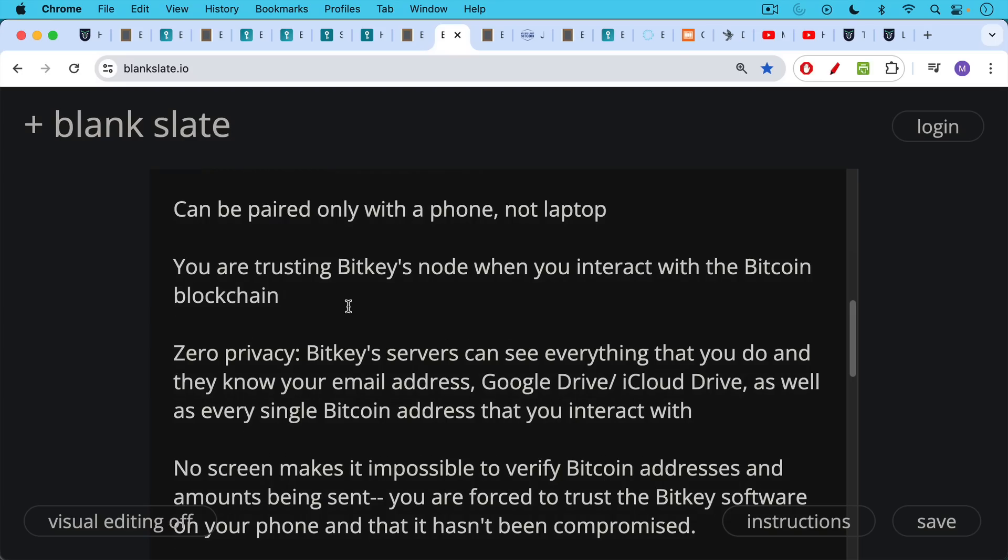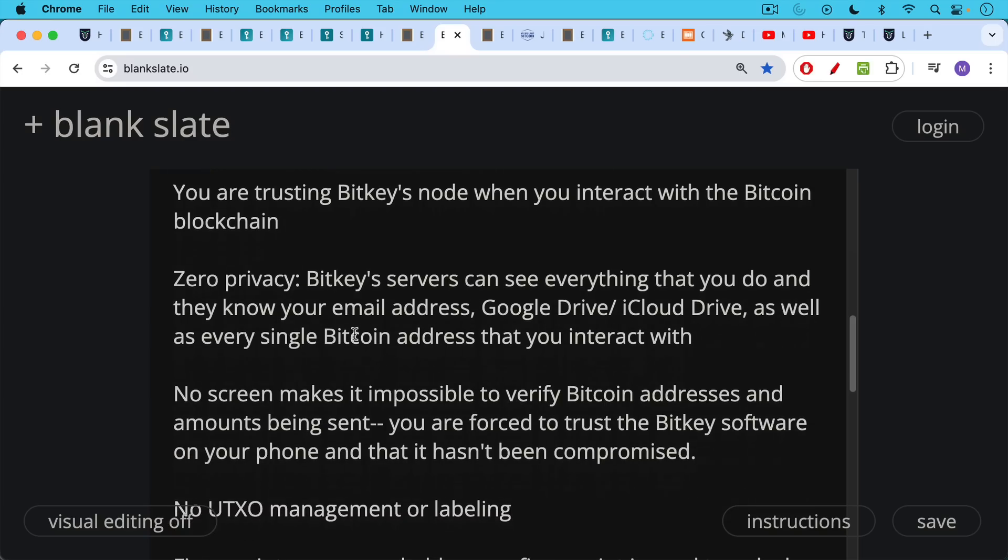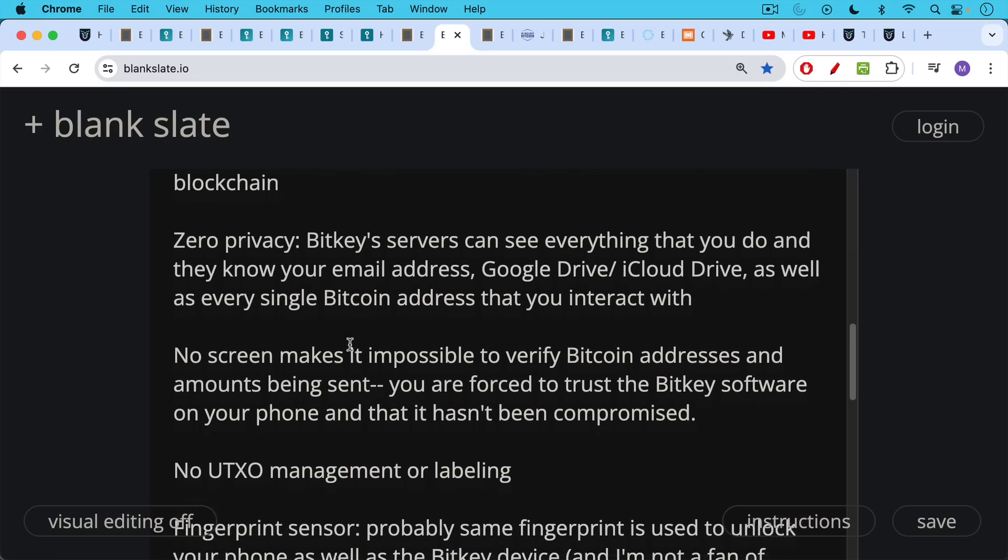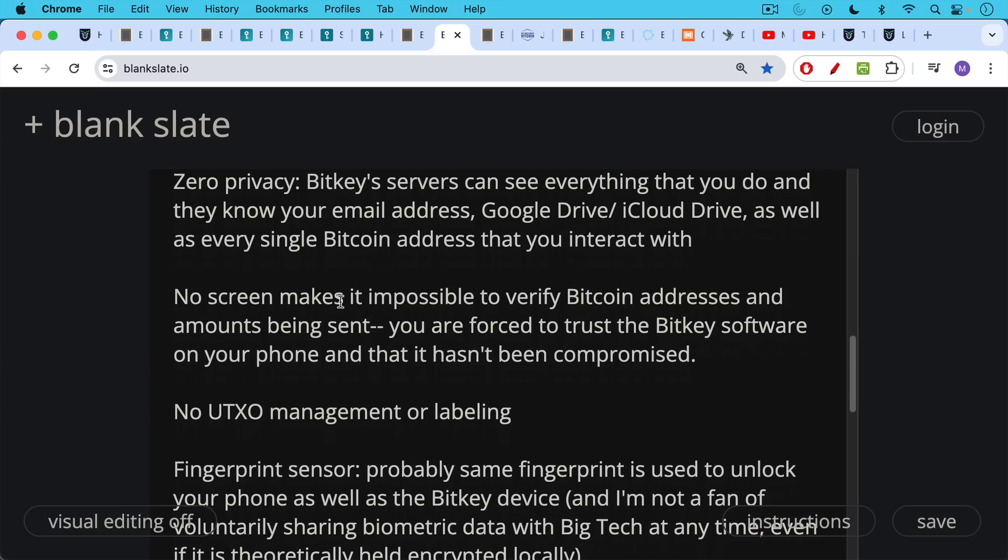Another thing I don't really like about the BitKey is it does not have a screen, which makes it impossible to verify Bitcoin addresses and the amounts being sent. Most hardware wallets have these screens. You can double check the amounts being sent and the Bitcoin address that you're sending to. You can check the whole thing or check the beginning and the end. In this case, you are forced to trust the BitKey software on your phone and trust also that it hasn't been compromised with a bad update.